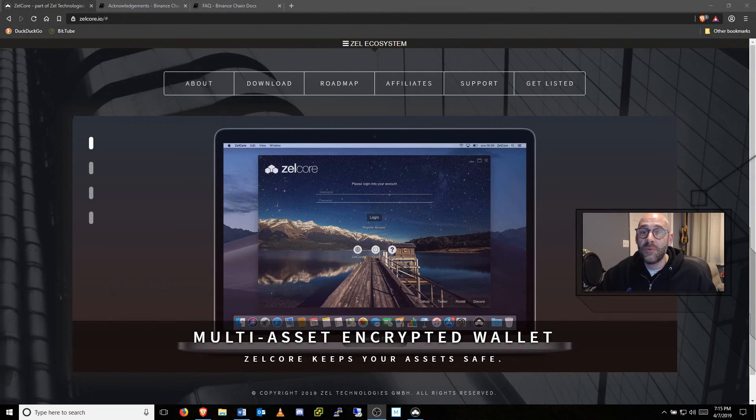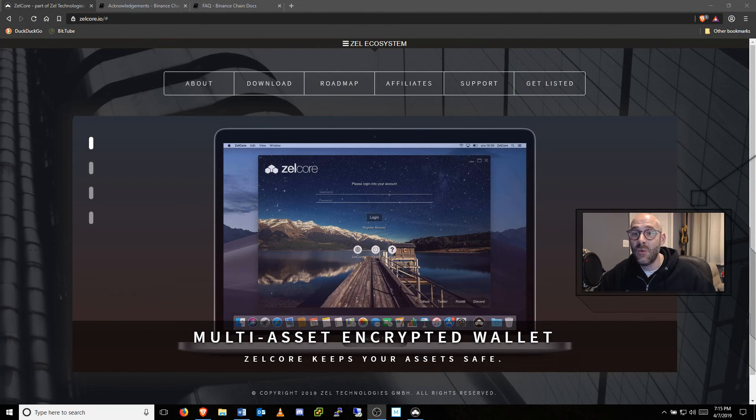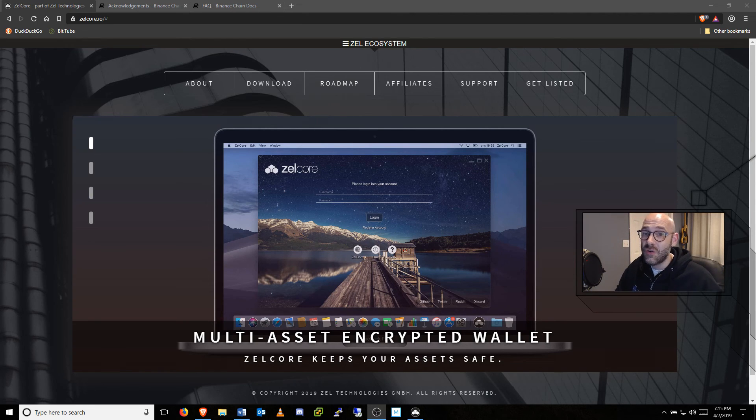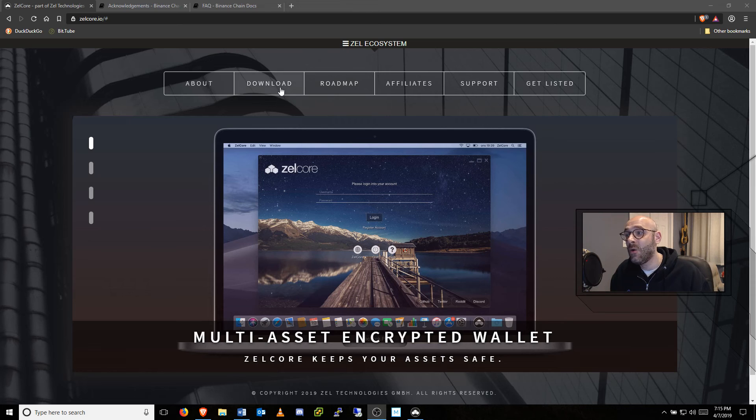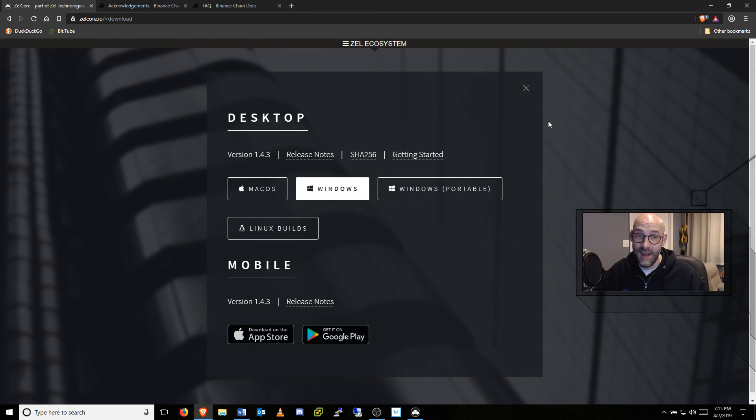And that's our preview of the new Zellcore Premium Exchange UI with the Binance DEX. If you like what you see, be sure to visit zellcore.io and download your free copy of the Zellcore wallet today. Also, be sure to subscribe to the Zell YouTube channel and share this video with your friends. Links are in the description.